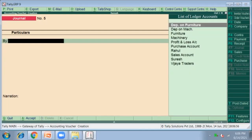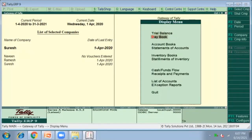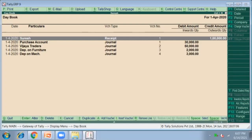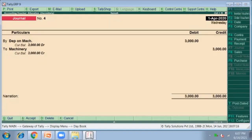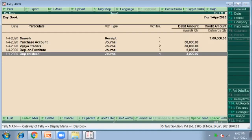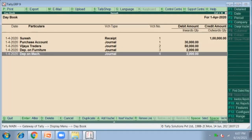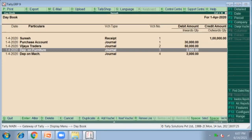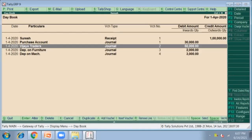These are all the general journal entries. Click the Escape button, then go to Display and click on Day Book. You can see the general vouchers and receipt voucher we have posted. In the Day Book, you can see the F7 general journal vouchers: Depreciation on Furniture, Depreciation on Machinery, and Vijaya Traders sold amount. All general vouchers have been created.